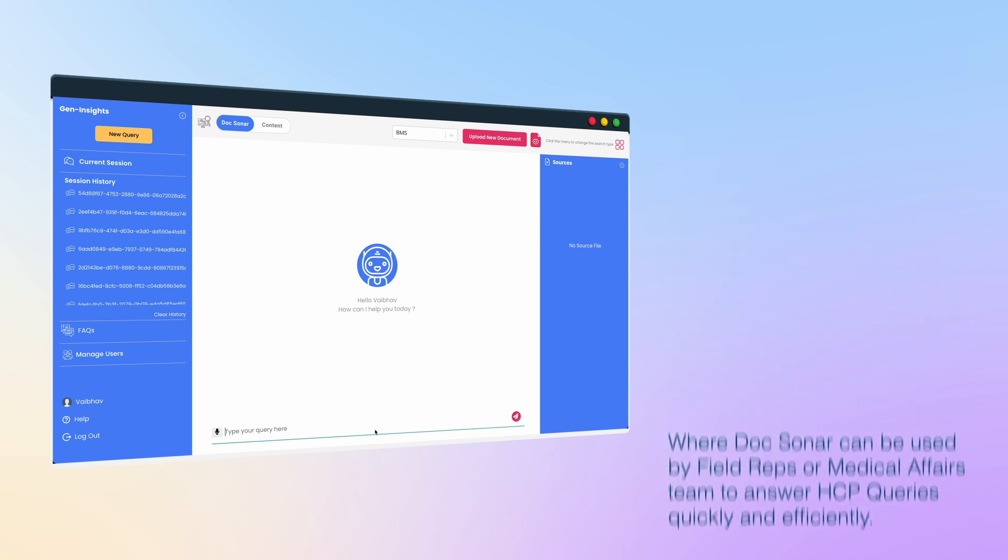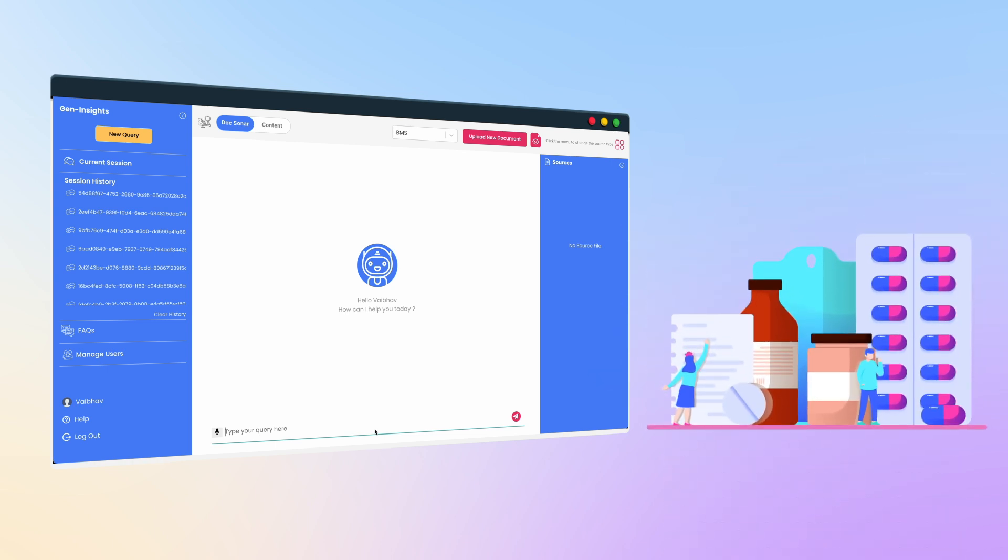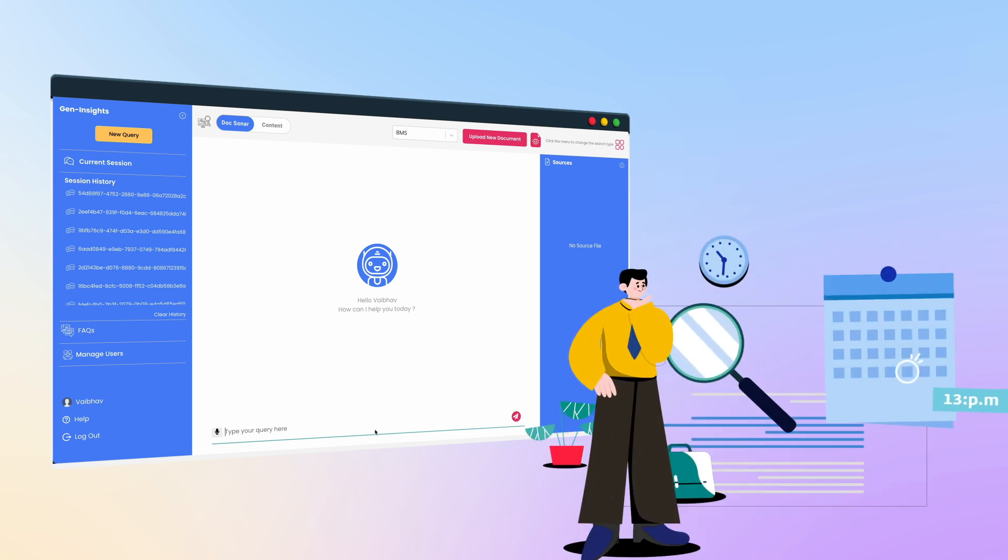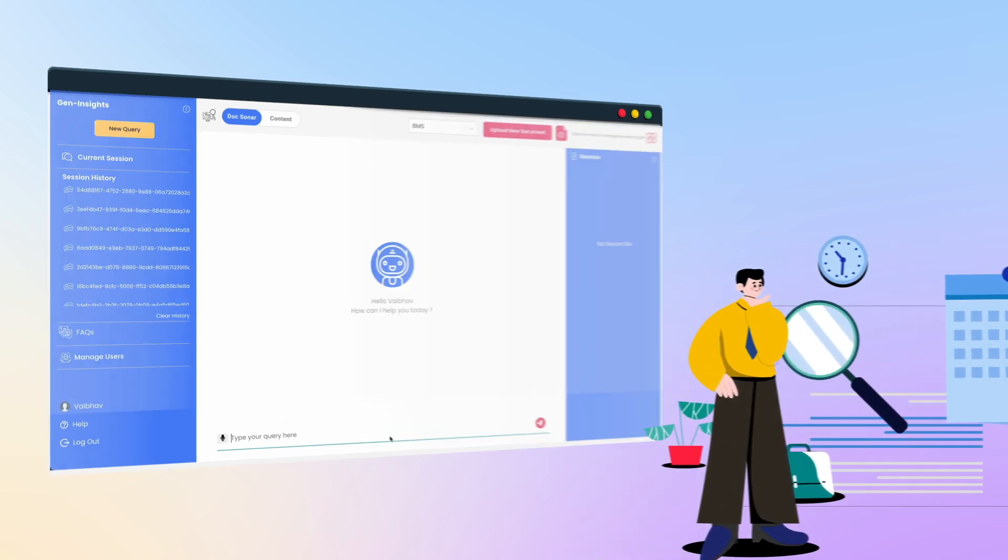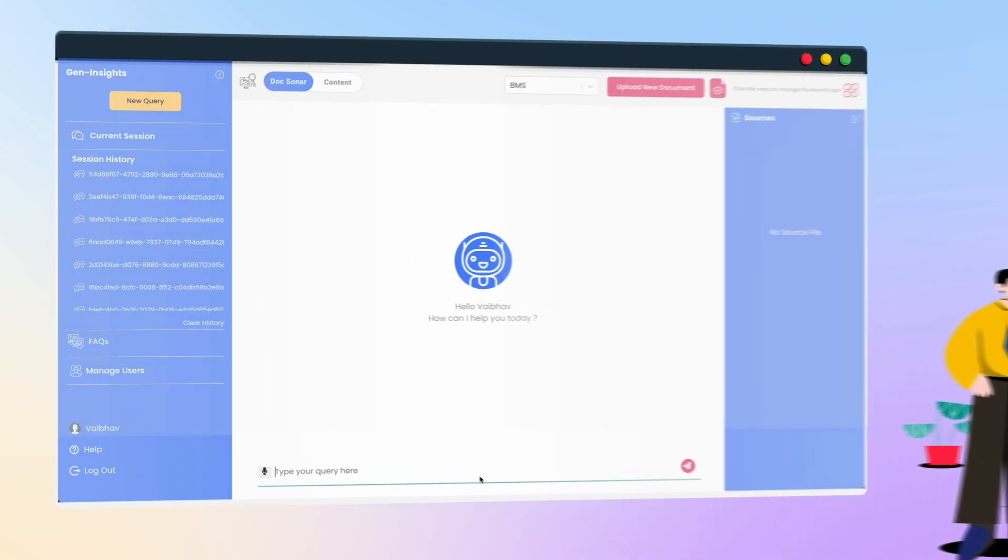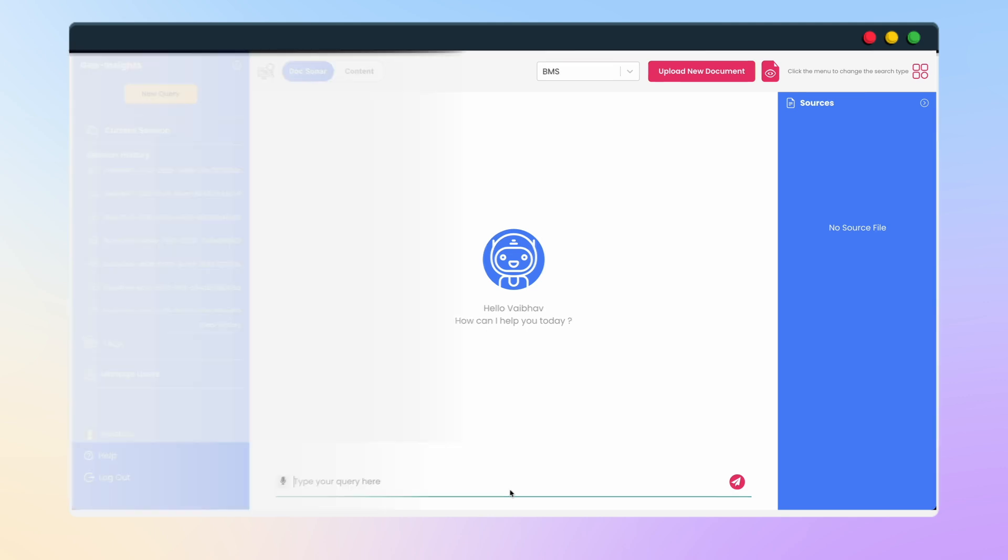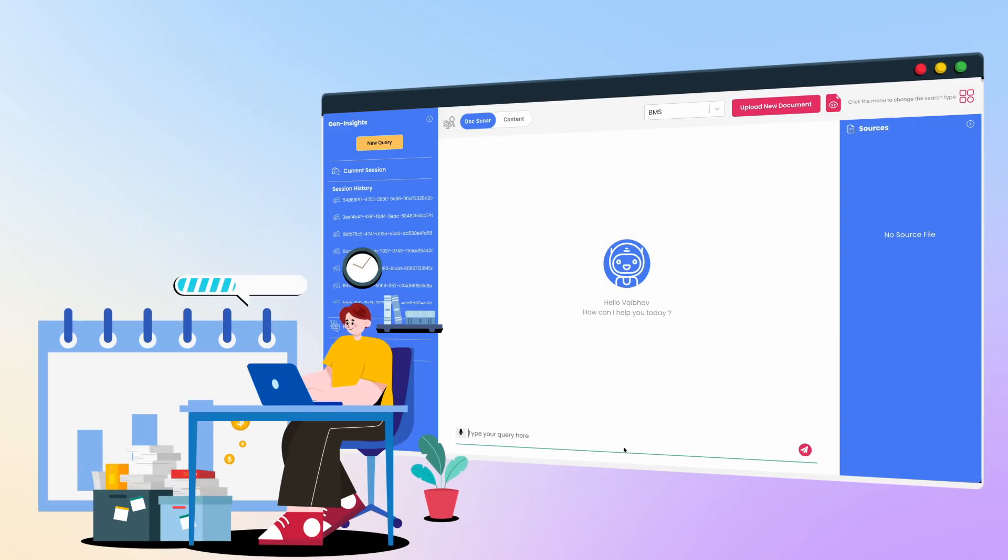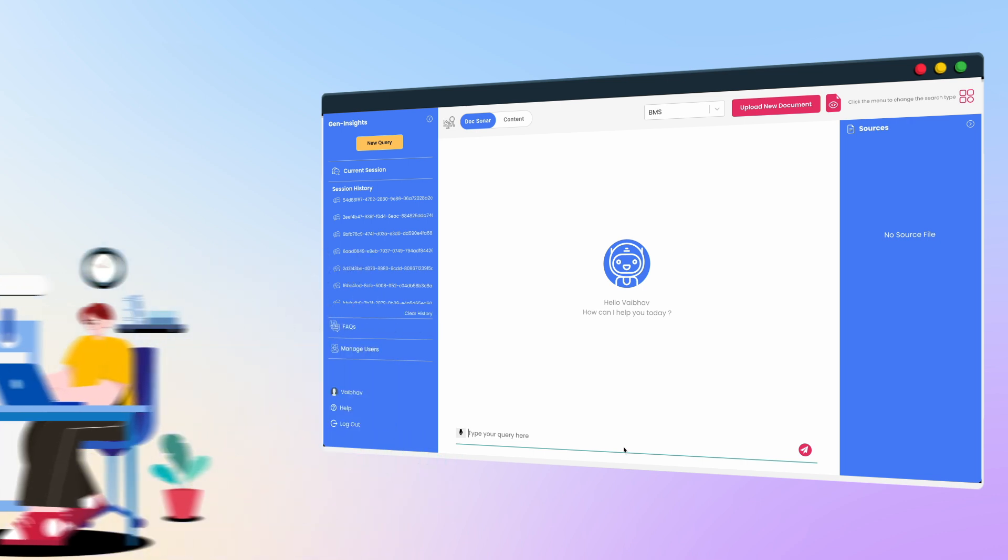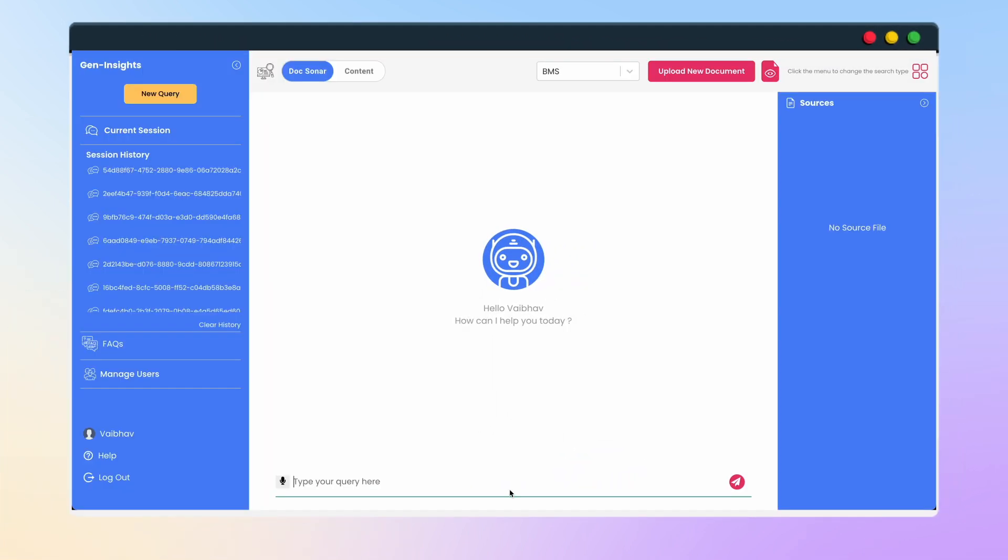Suppose a pharmaceutical company has recently launched a new drug and an HCP has a query regarding it. The field rep may not be able to retain all the information about the drug from different collaterals. Instead of waiting for a reply from the medical affairs team or searching for information, they can simply use DocSonar to answer the query.